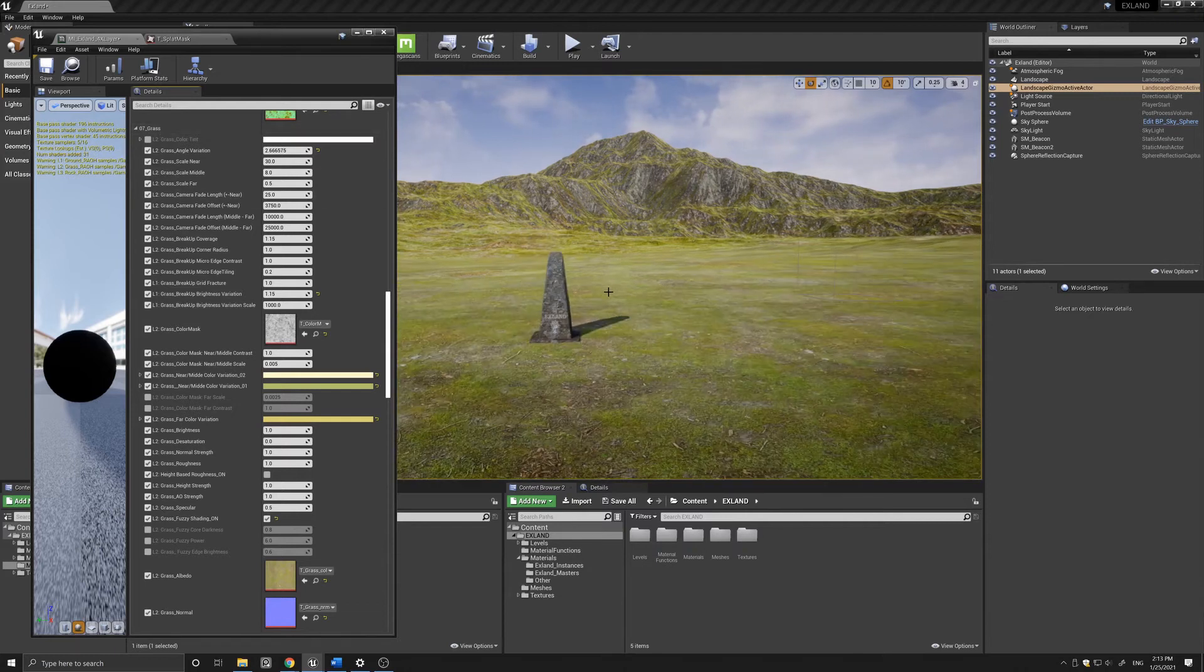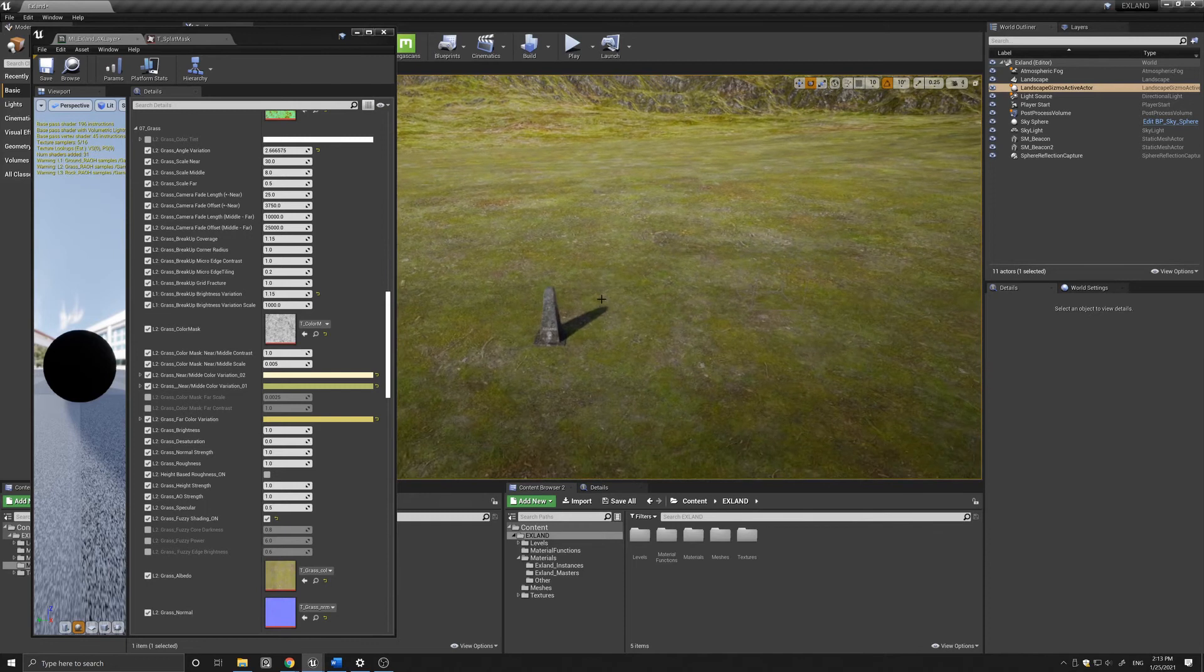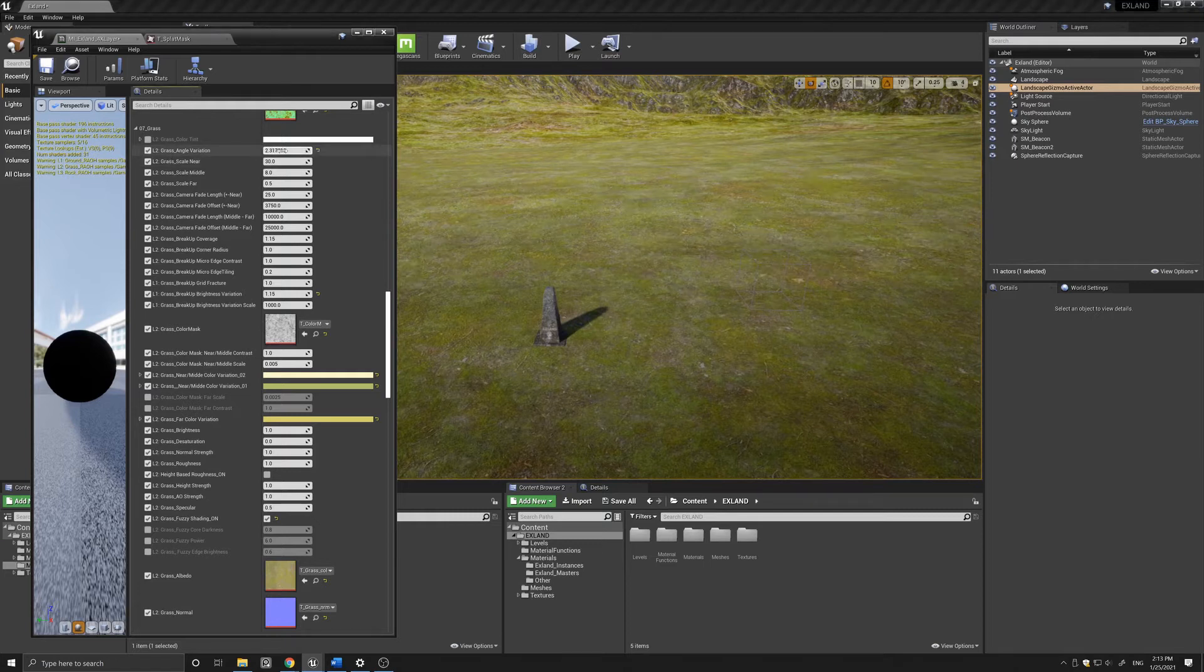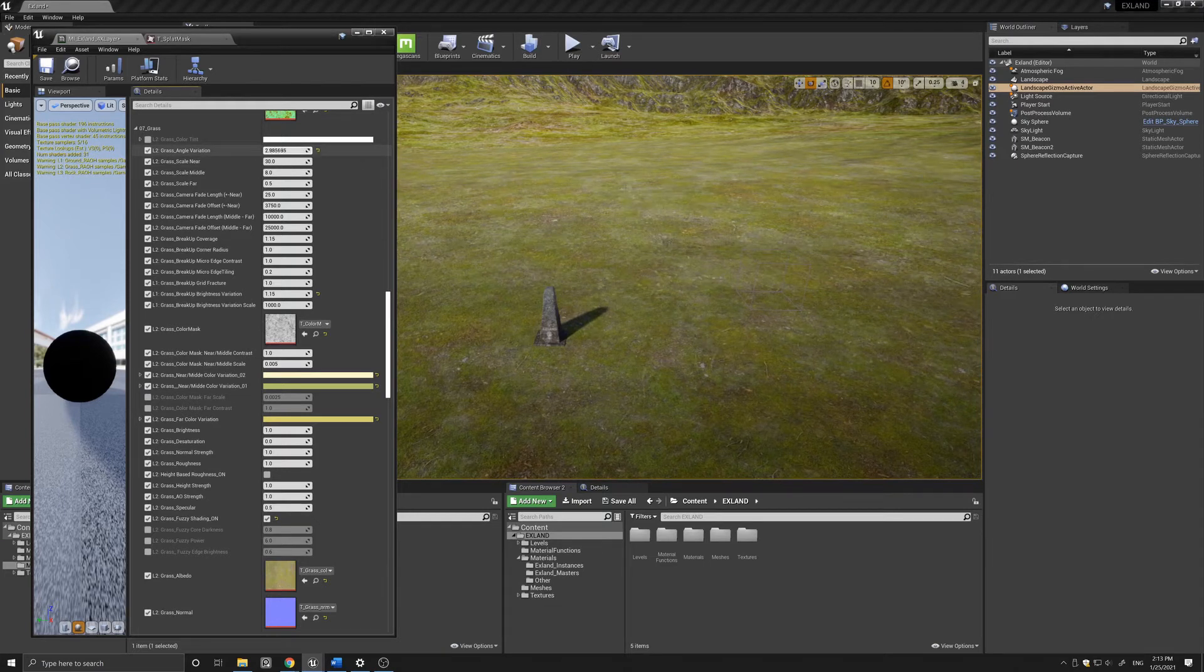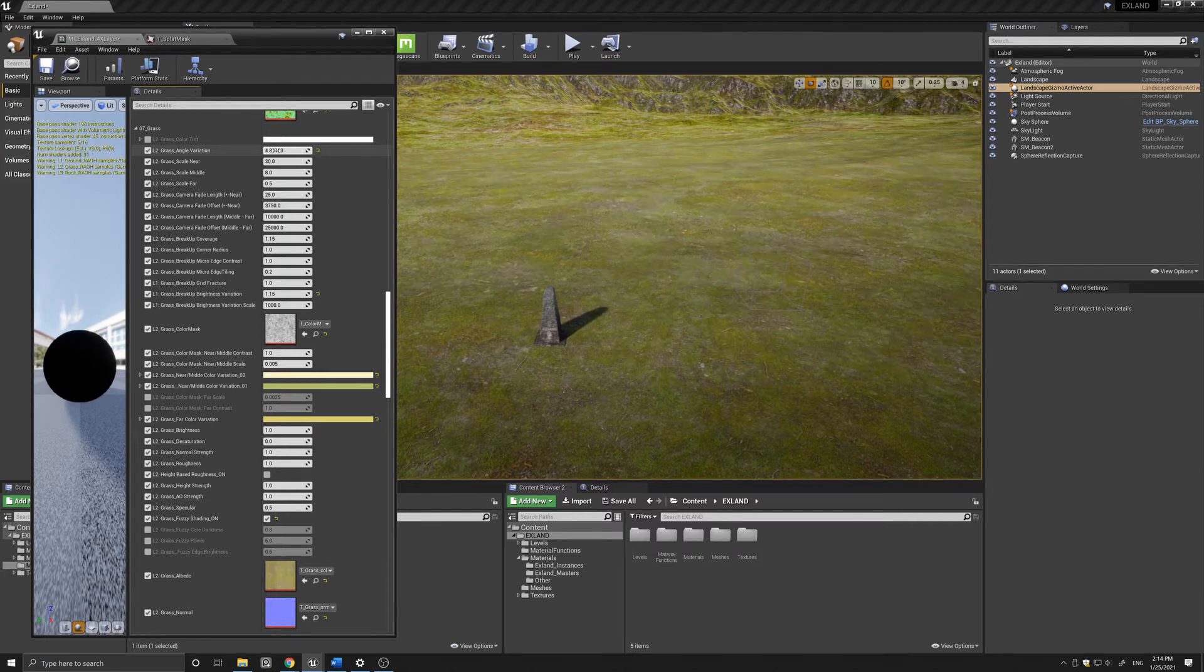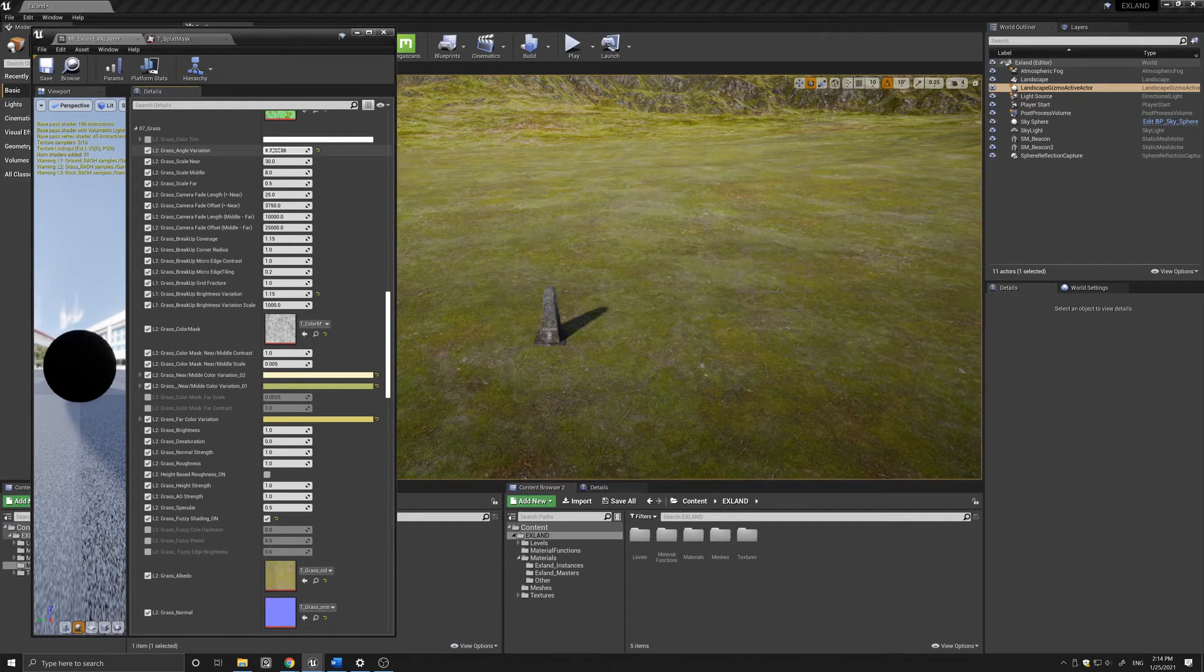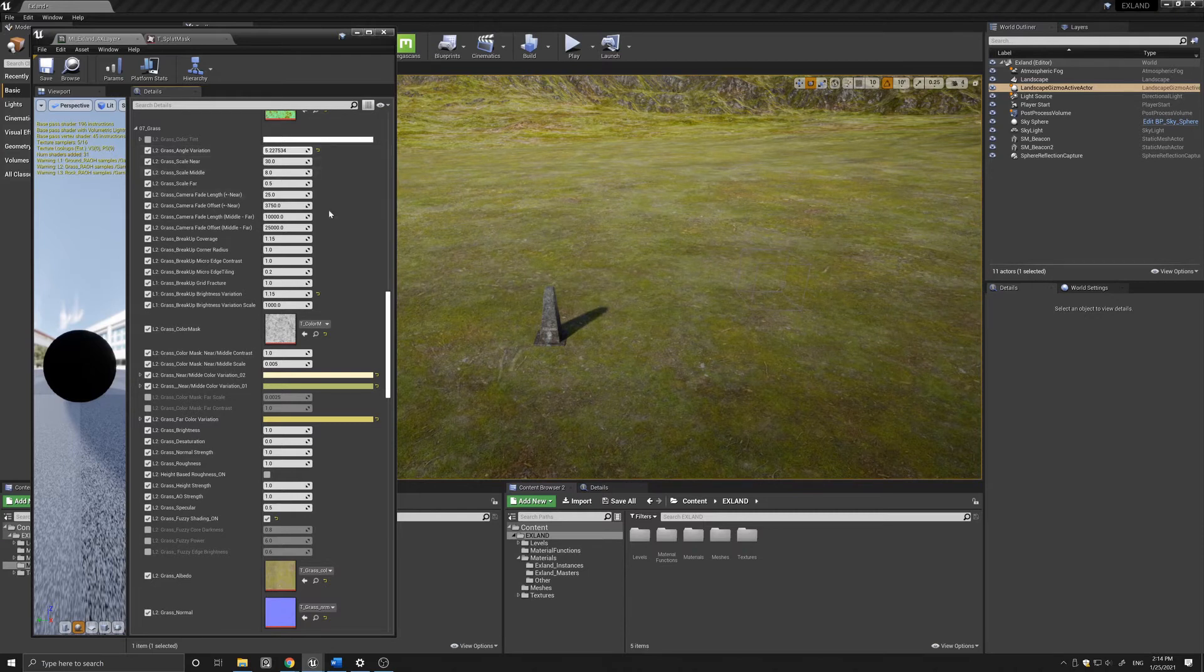I'll just zoom out a little so you can see. Here is the basic variation seed that I can change to get a different random result of the texture. As you can see I can just play around with this number here and get an infinite number of variations.